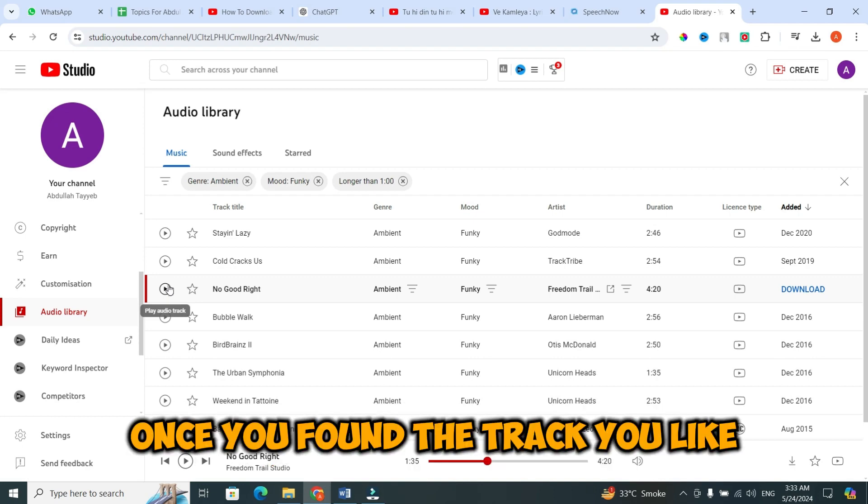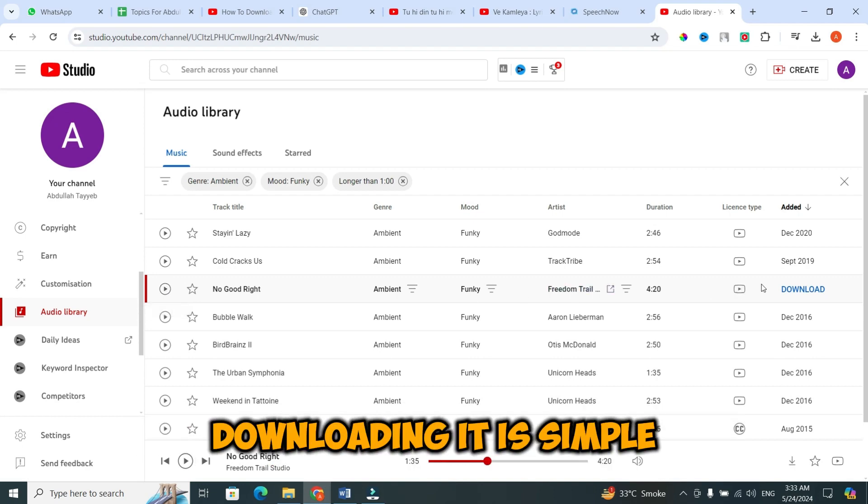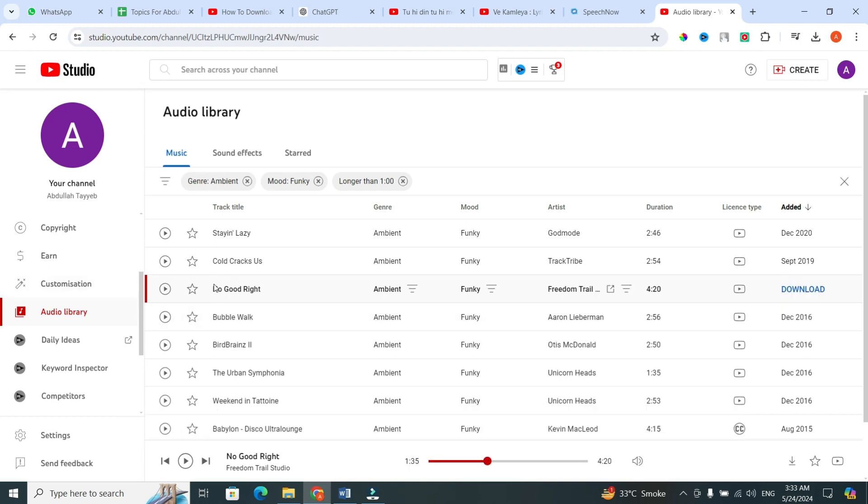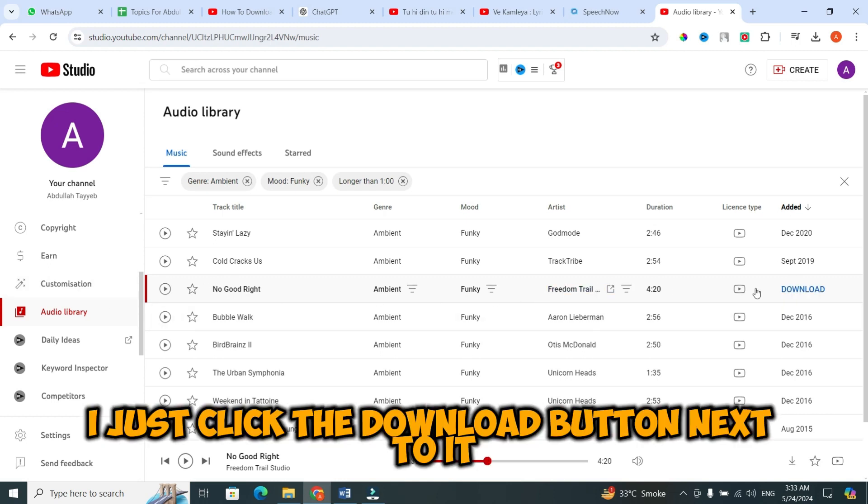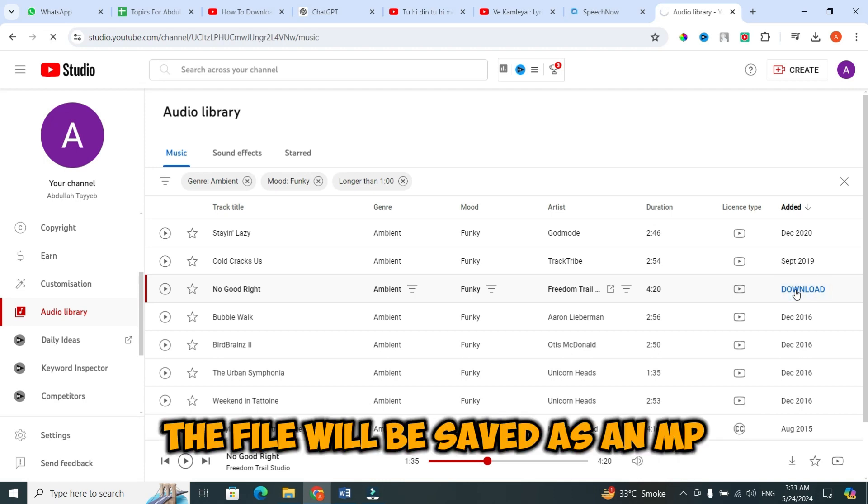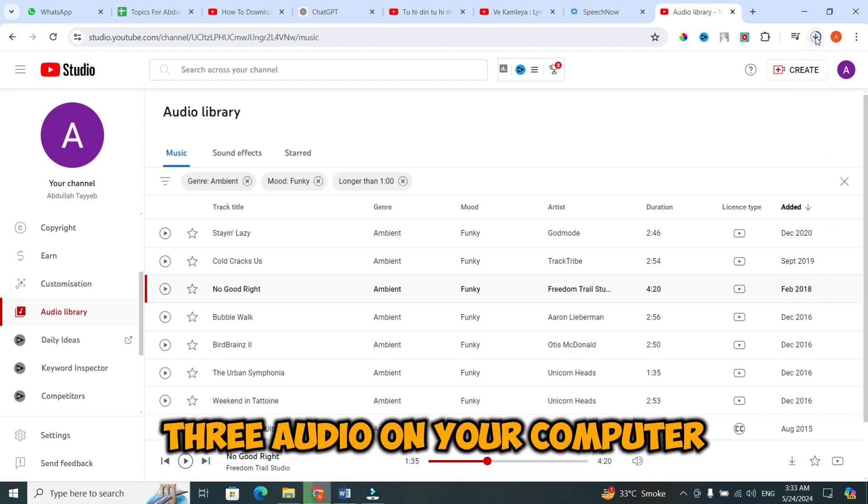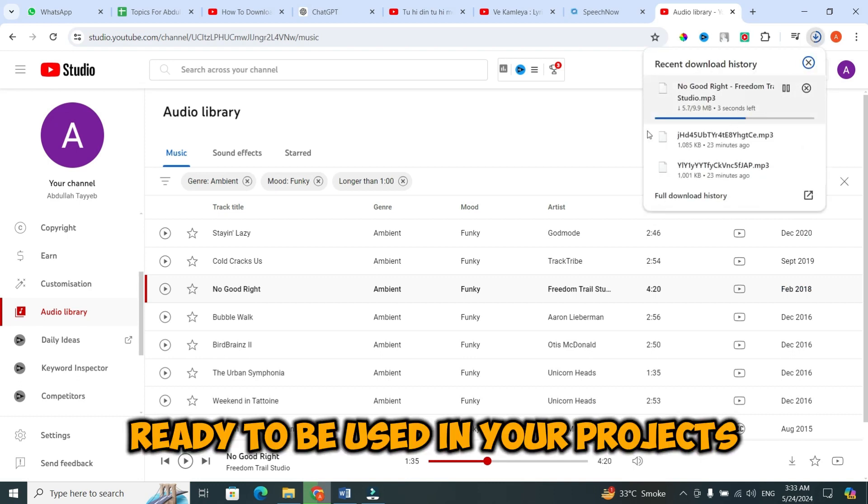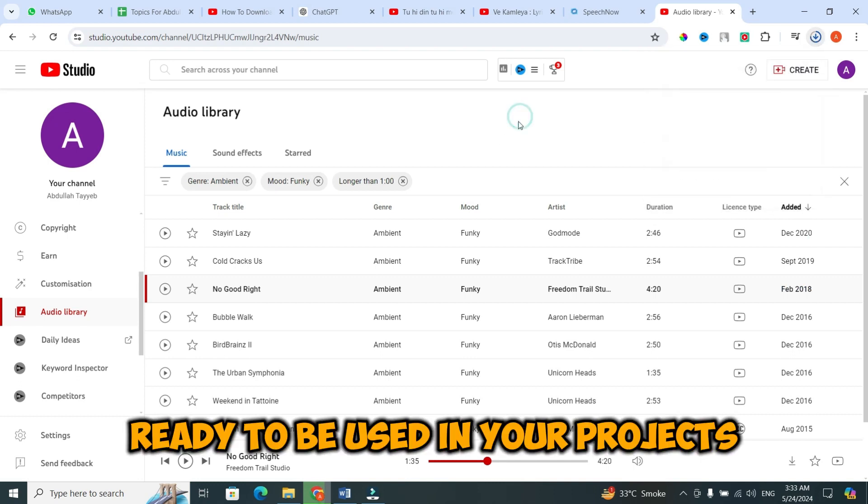Once you've found the track you like, downloading it is simple. Let's say I want to download this track. I just click the download button next to it. When I click on the download, the file will be saved as an MP3 audio on your computer, ready to be used in your projects.